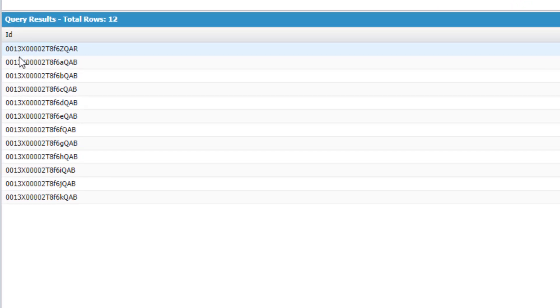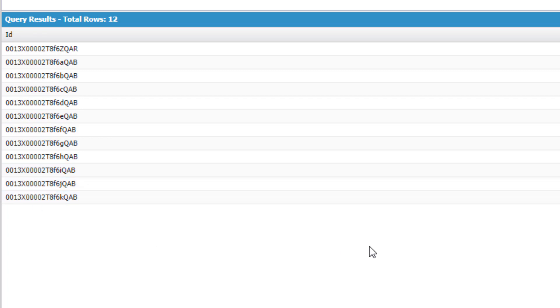You will notice they all begin with 001. This is the key prefix for the account object. In the short description of this video, you'll find a link to an article that lists the key prefixes for all standard objects.